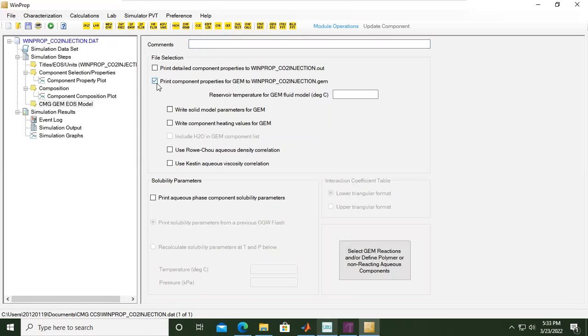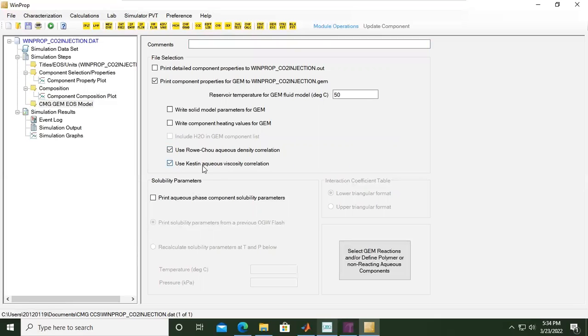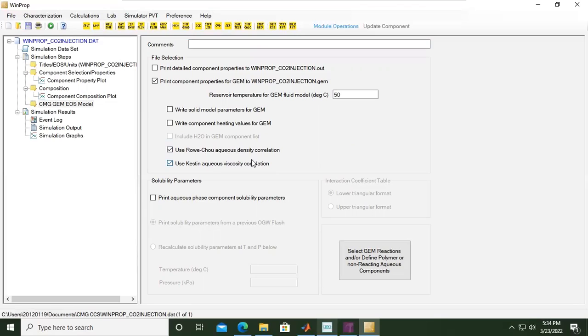For the reservoir temperature for GEM fluid model, 50 degrees centigrade. Then we will use Rowe-Chou aqueous density correlation and use Kestin aqueous viscosity correlation. Hopefully we can learn about those correlations later, but I don't think in this video.